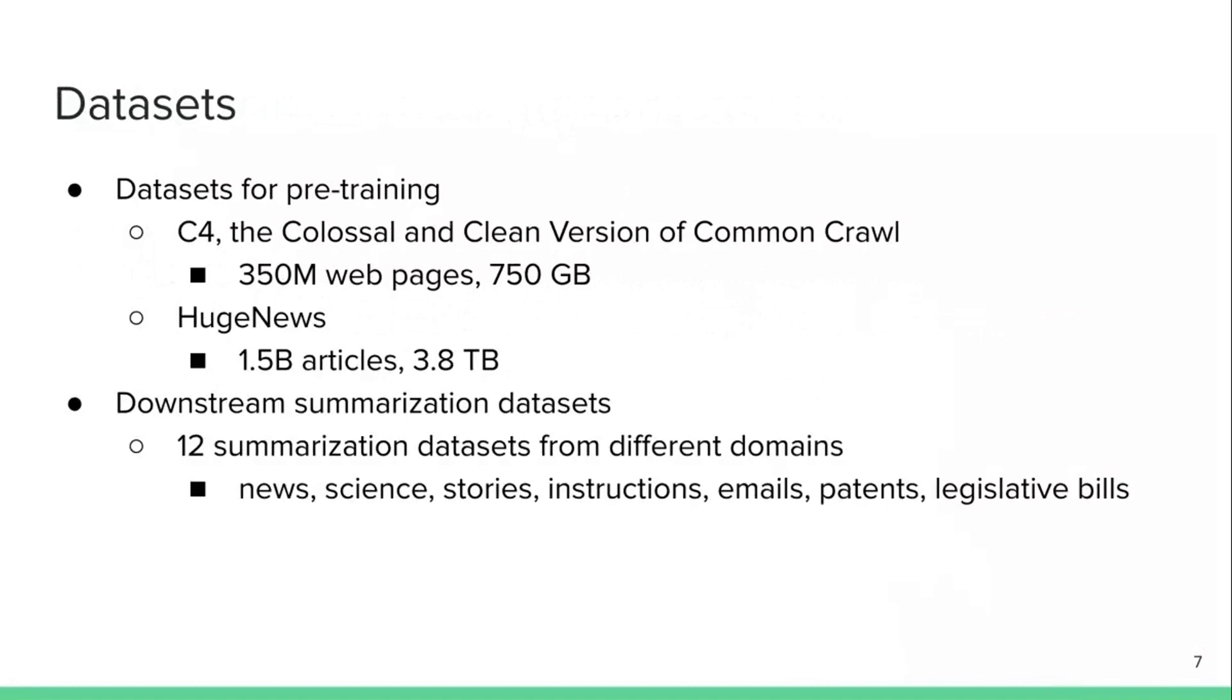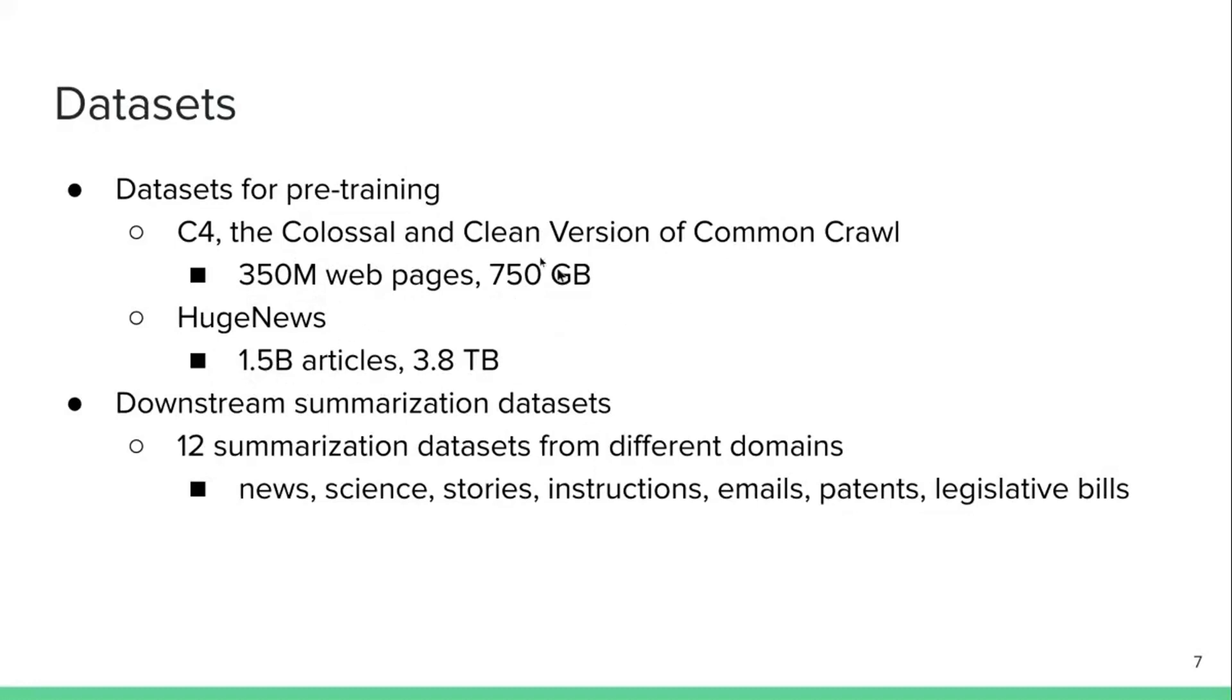So moving on to some datasets and some experiments, they use a number of large scale datasets for pre-training, including the C4, which was introduced last year. It contains about 350 million web pages, or 750 gigabytes of text, or the huge news dataset containing 1.5 billion news articles. They pretrained a bunch of models and they test them on 12 different abstractive summarization datasets from different domains, including news, science, stories, and so on.